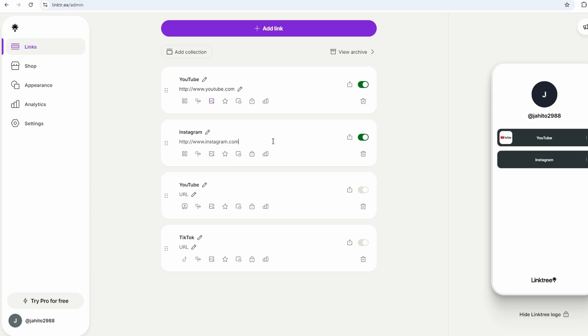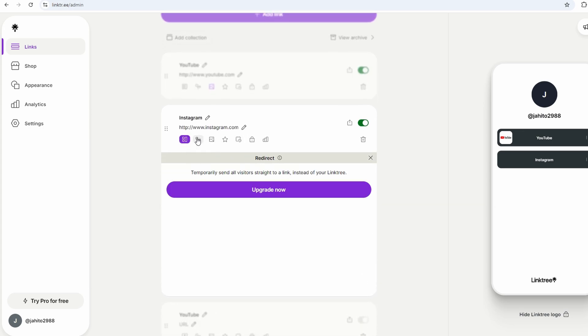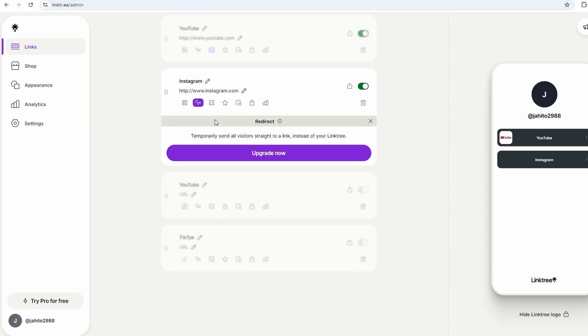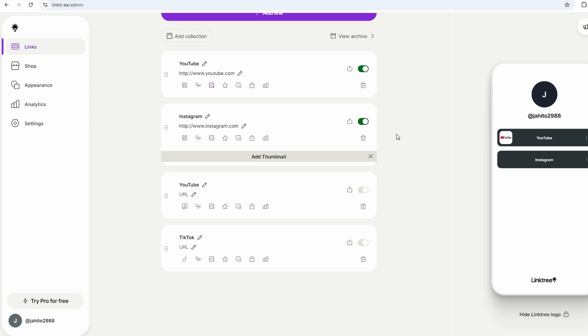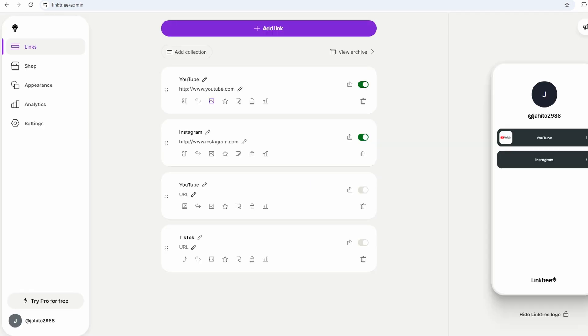Let me touch on something that's often overlooked: the sense of simplicity Linktree brings to your online presence. In a world where people have multiple platforms, businesses, projects or creative outlets, it can be overwhelming to manage all those links. Linktree simplifies that.